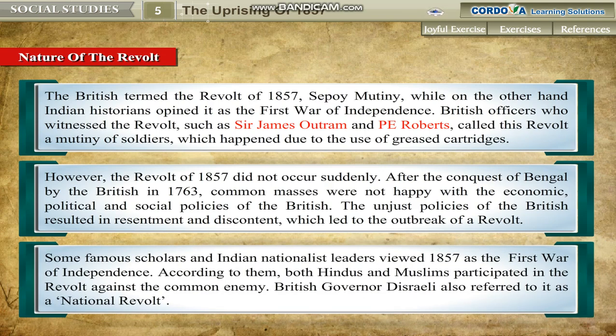Some famous scholars and Indian nationalist leaders viewed 1857 as the first war of independence. According to them, both Hindus and Muslims participated in the revolt against the common enemy. British Governor Disraeli also referred to it as a national revolt.